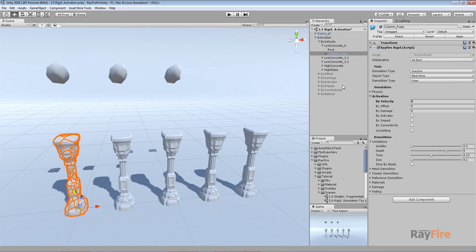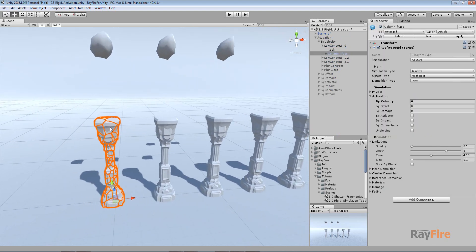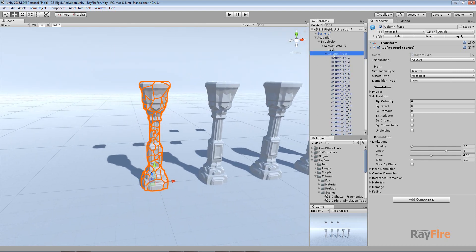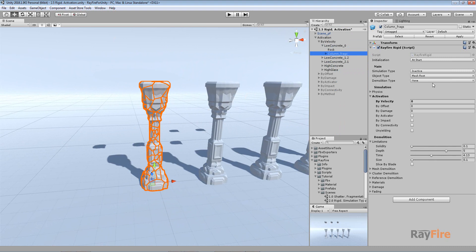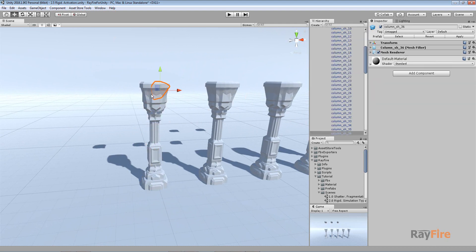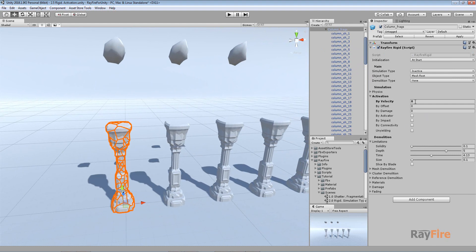In this video I will show you how activation works. This is a group of properties where you can find how your inactive type of object will be activated. Here my pre-fragmented column is just an empty root with a bunch of fragments, and my object type is set to mesh, so the same rigid components will be applied to every fragment. First I want to show you how an inactive object behaves and simulates before showing how you can activate them.